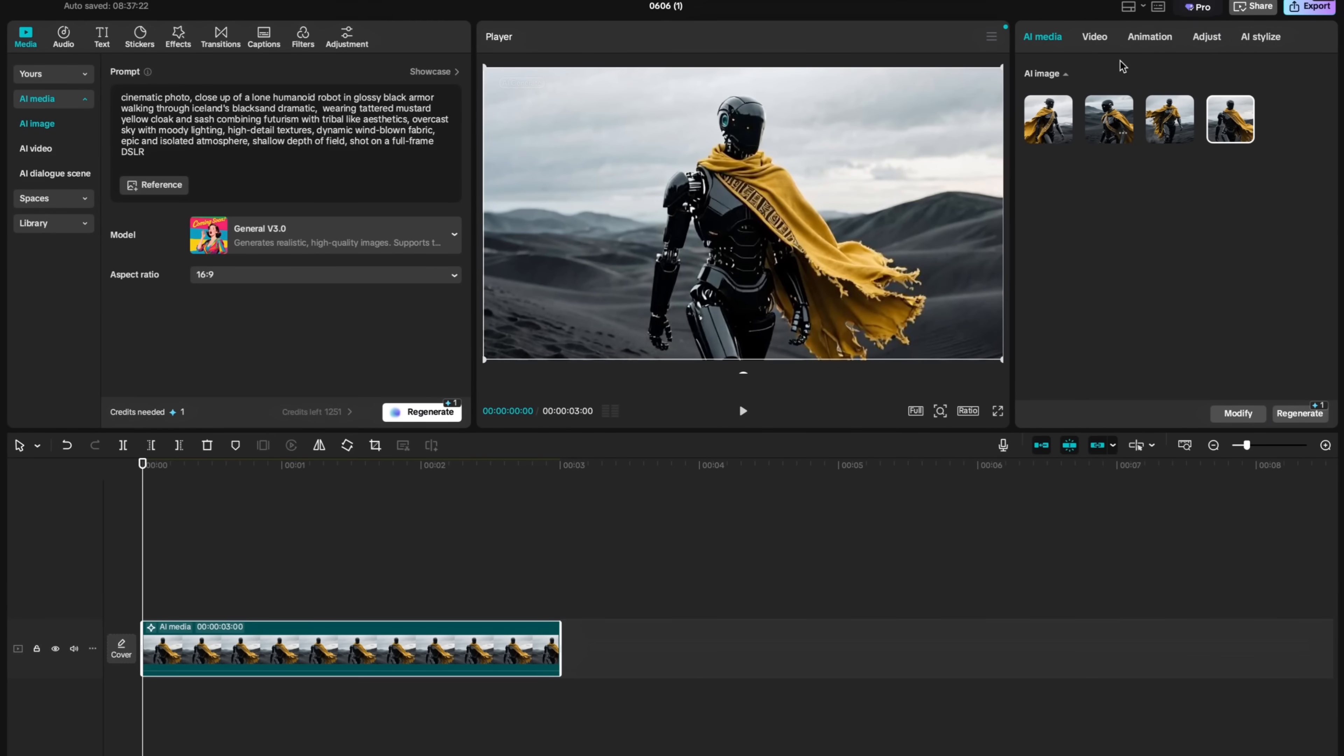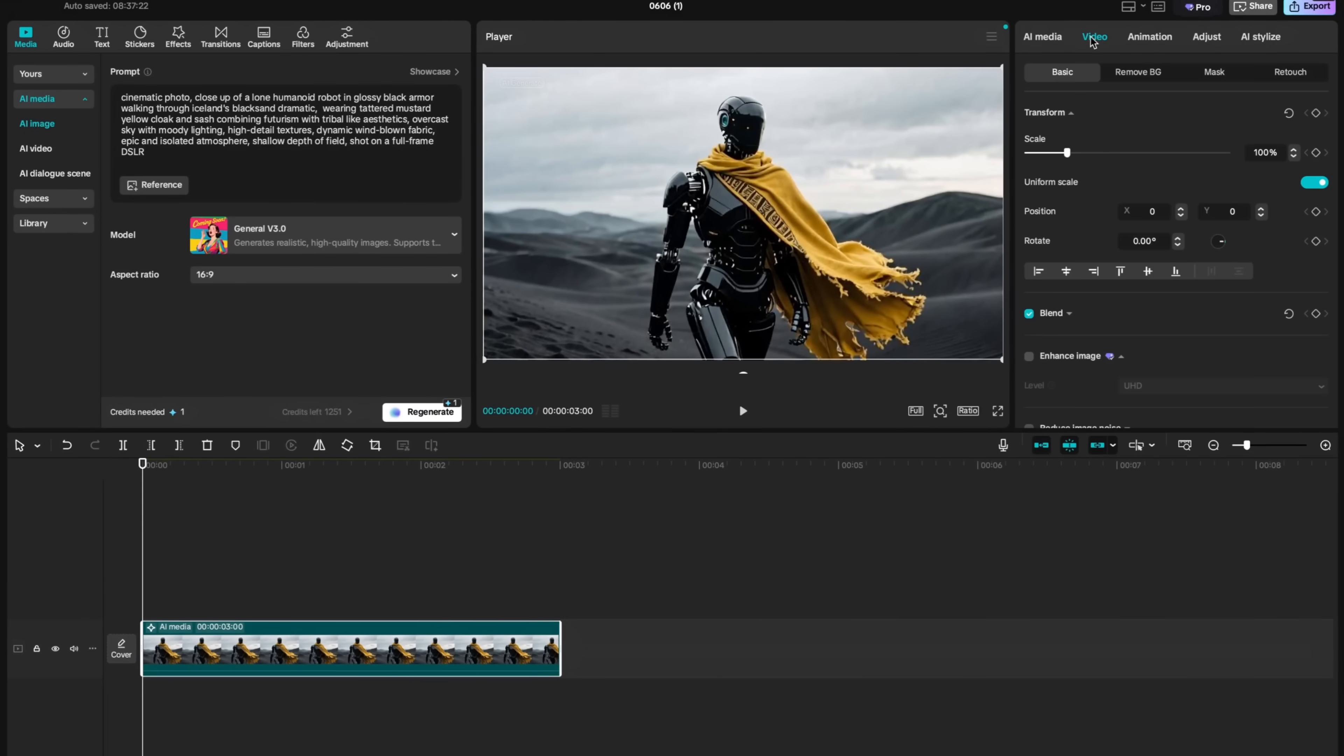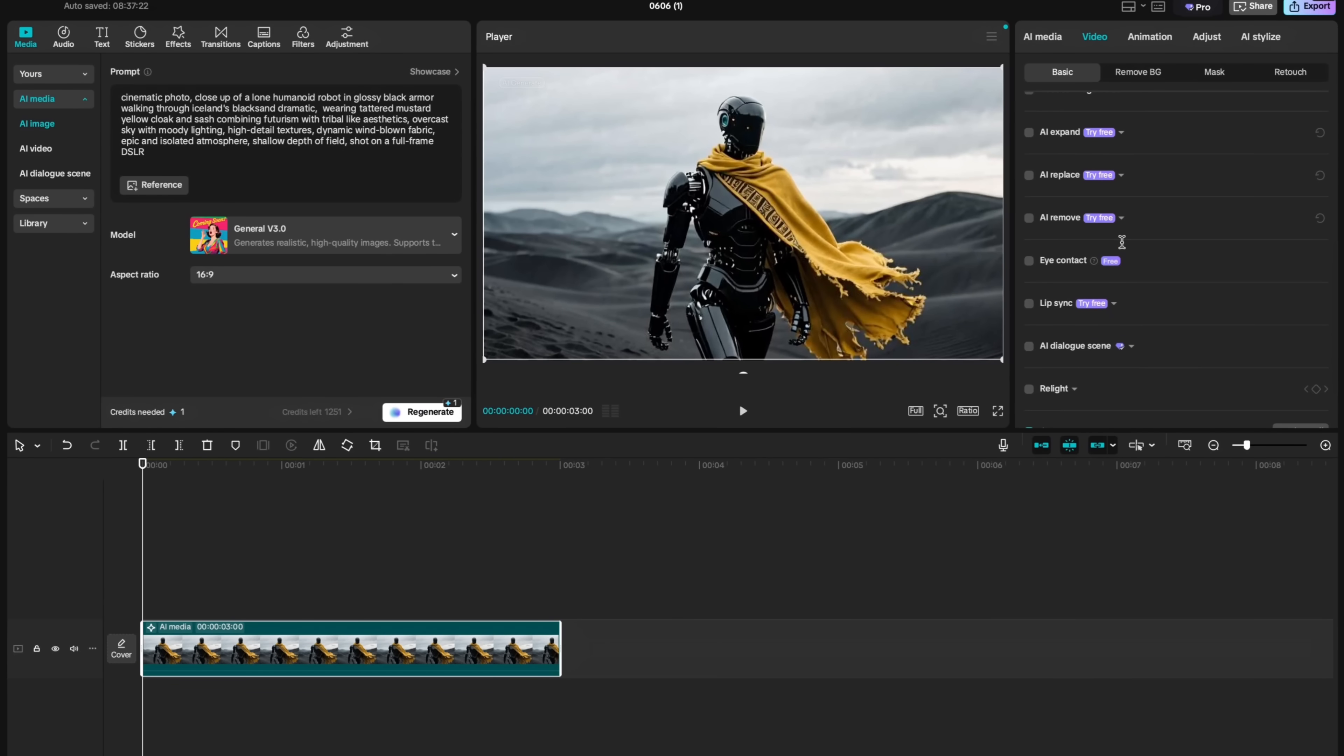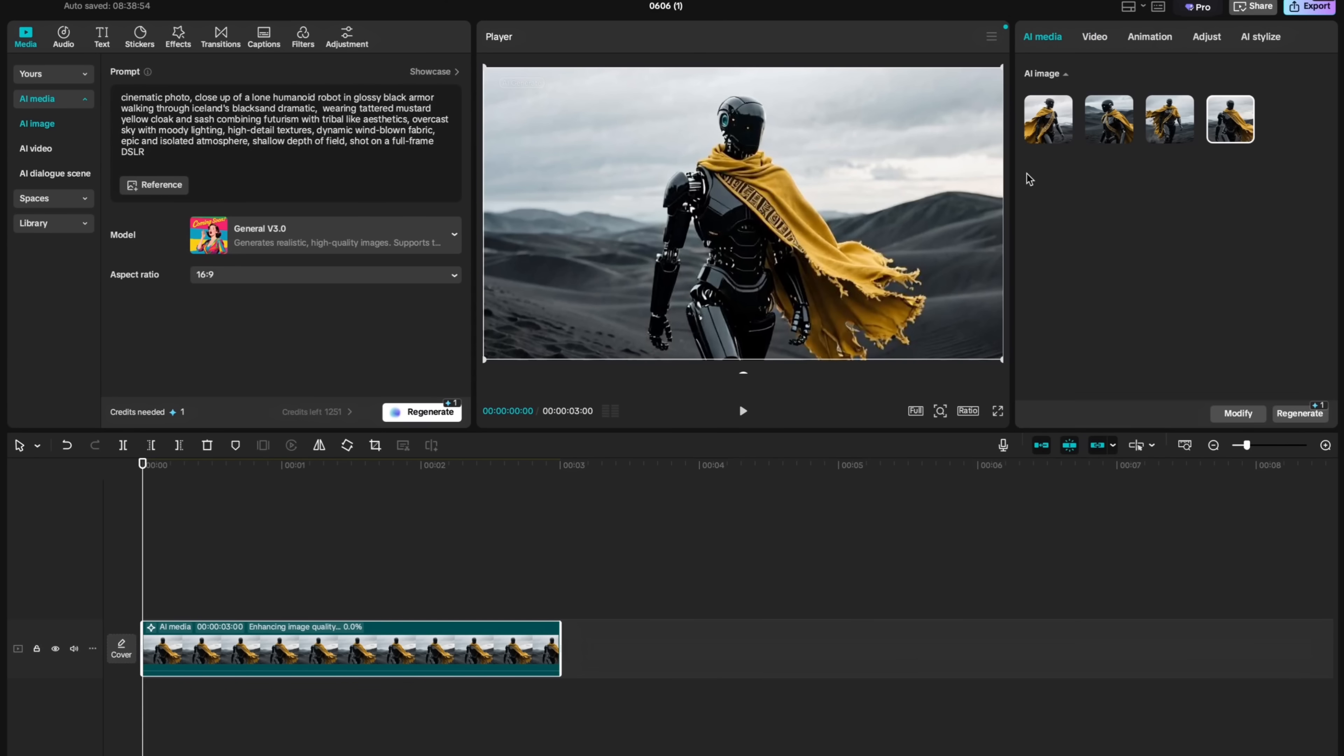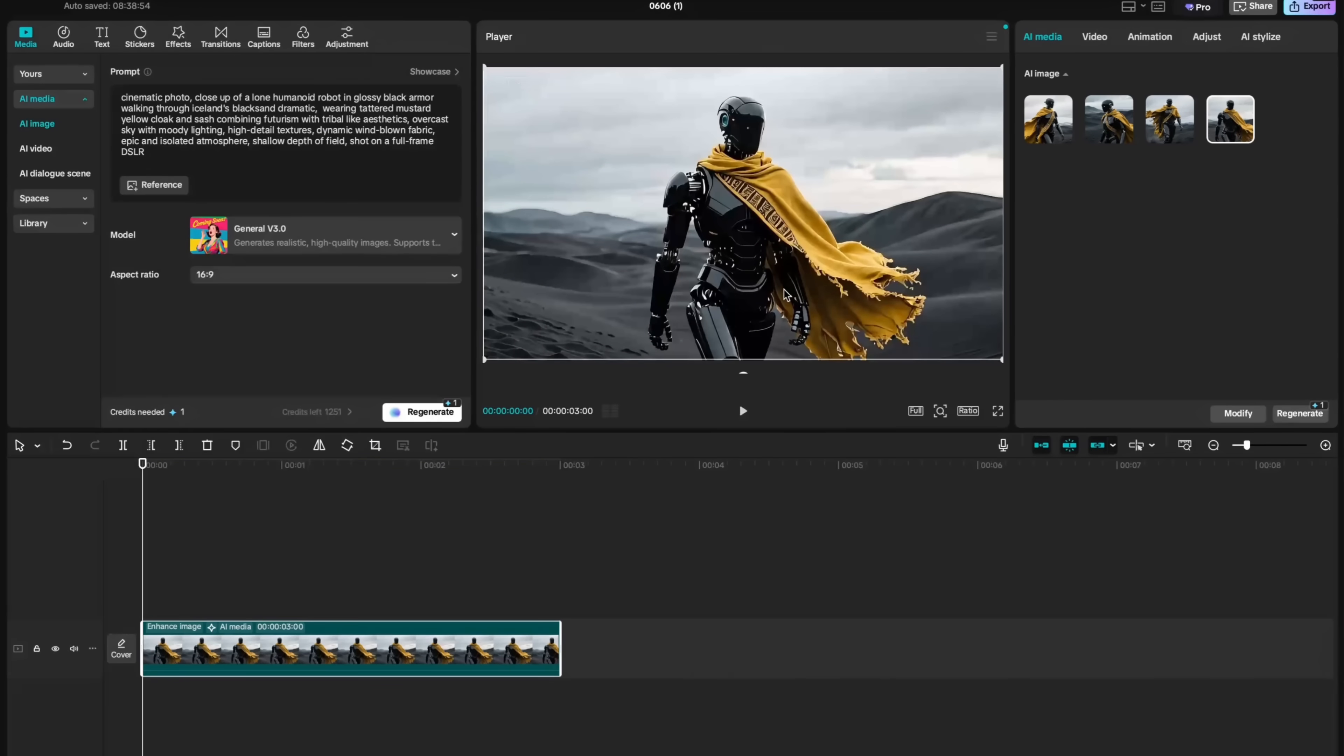Then you click on video tab, you will realize a couple of AI features that you can use. For example, enhance image automatically improves the image quality and with image enhancement your images will look much more crisp and higher resolution.